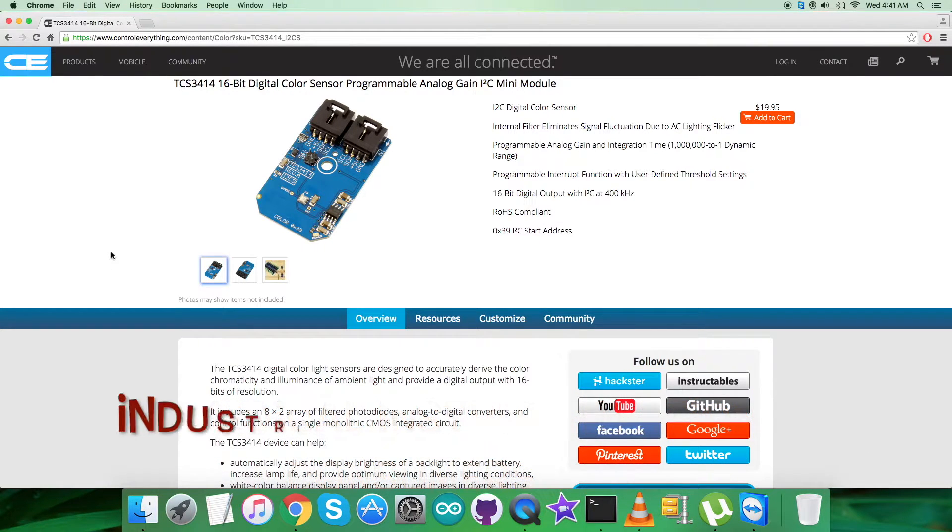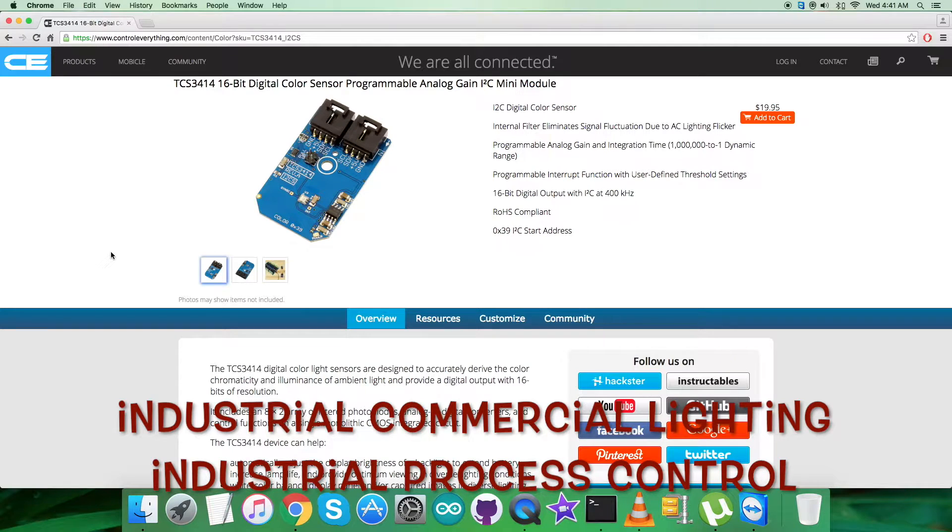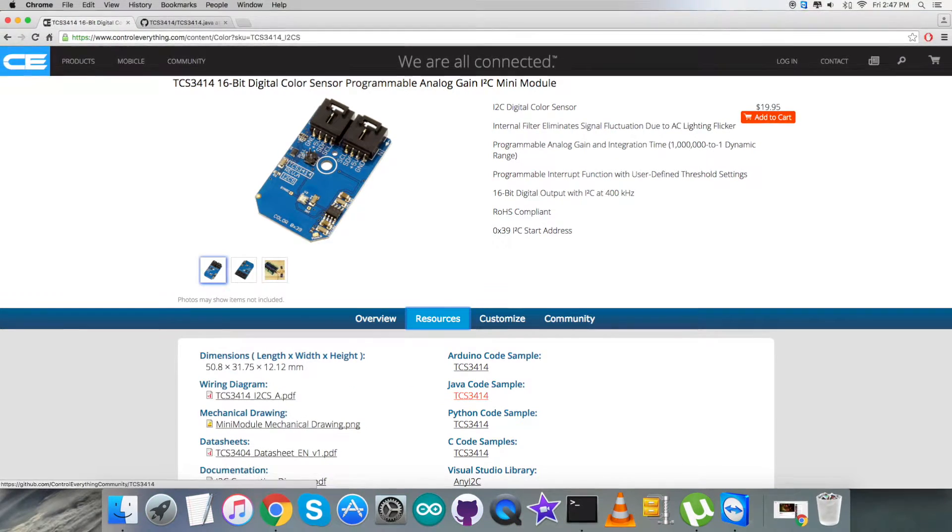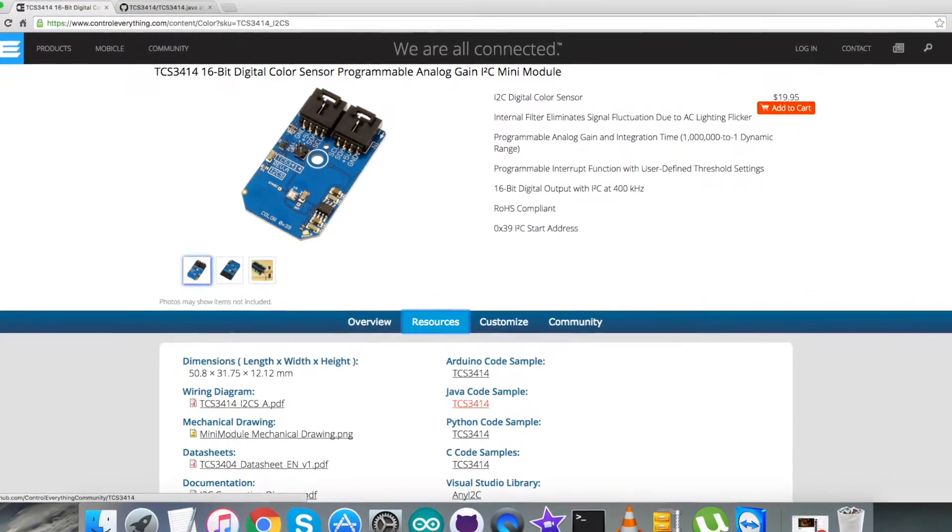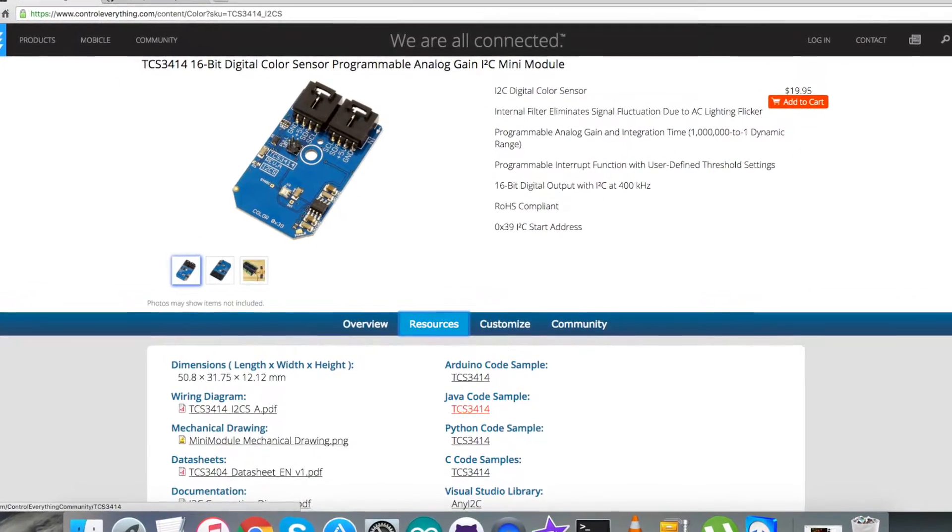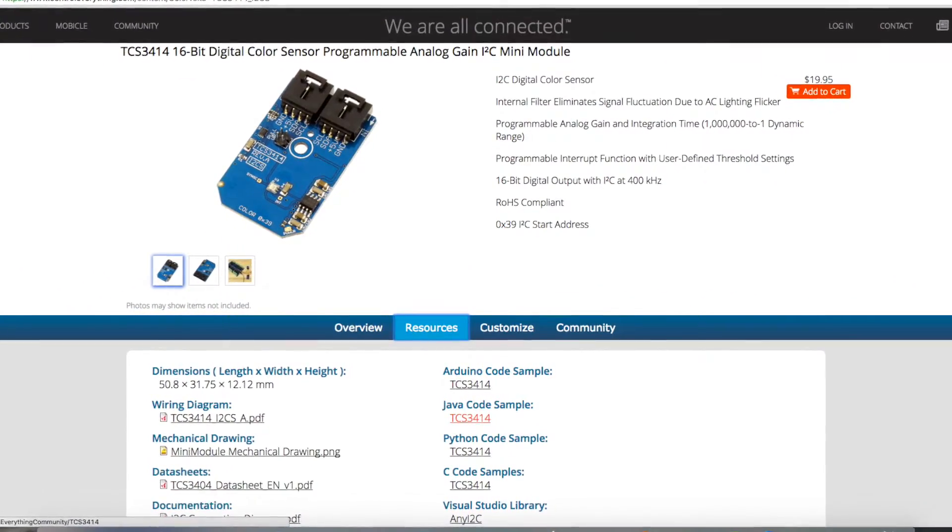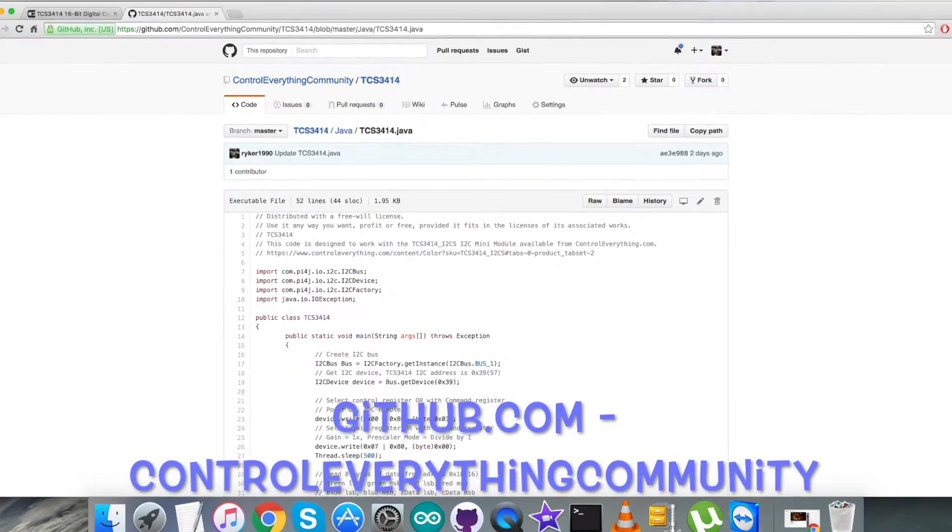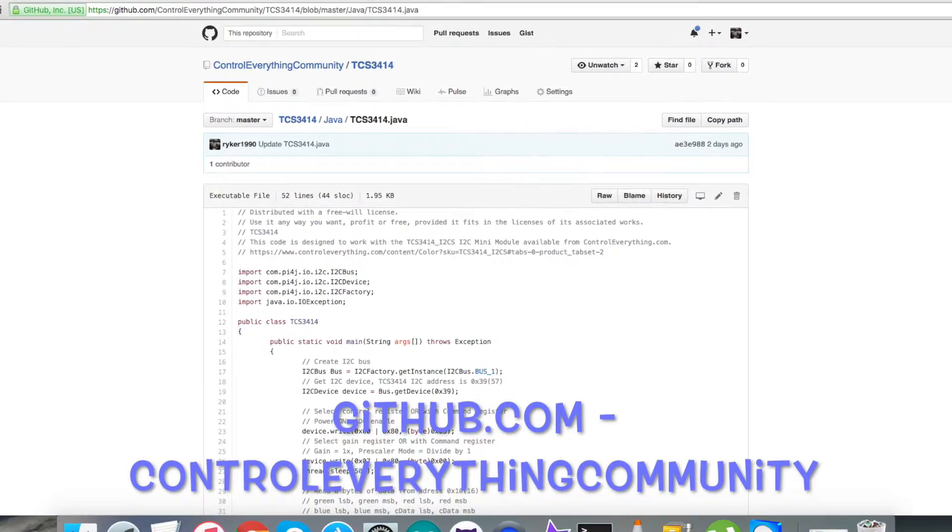This sensor is available and can be purchased from controleverything.com. You can get the code from the resource tab. You can download it as a zip file, or get it from github.com. The repository is Control Everything Community.